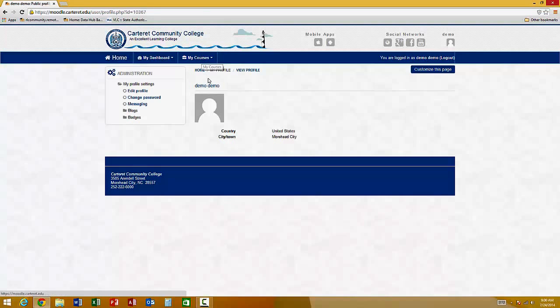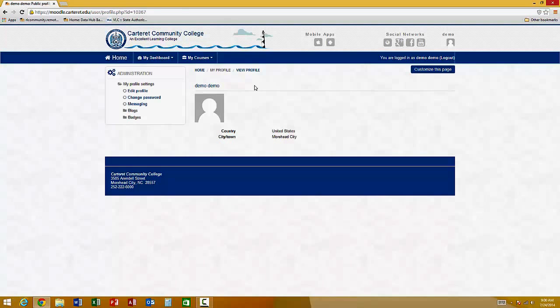Courses are available to students on the first day of class and not before. So, if you have registered for a semester, but the semester has not yet started, then those courses will be available to you by 8 a.m. on the first day of class.